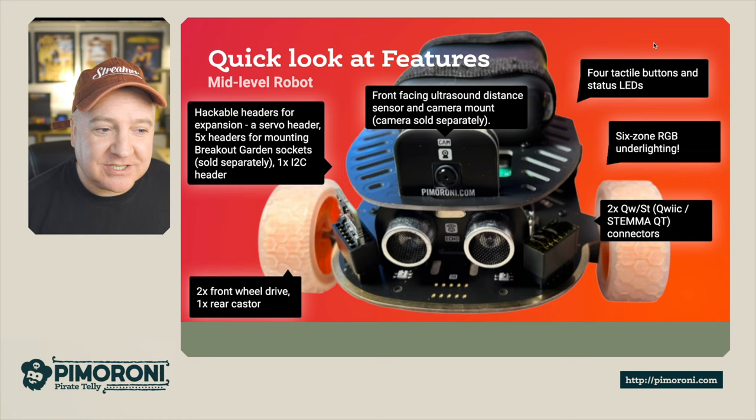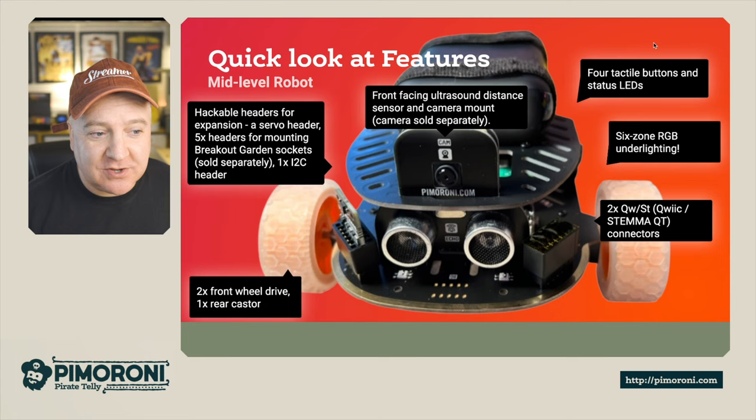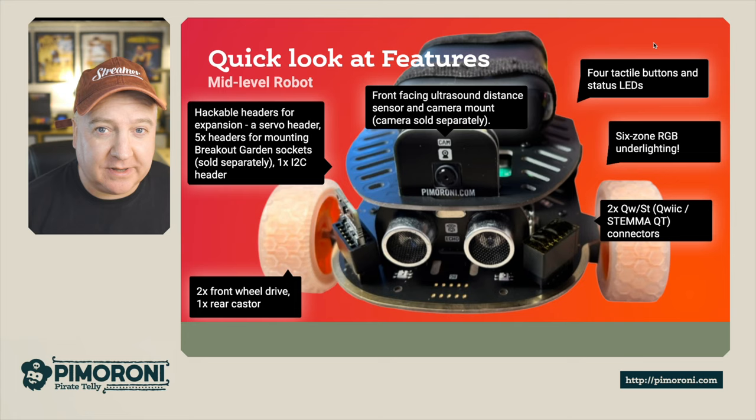Quick look at the features: Pimoroni are describing this as a mid-level robot. It has hackable headers for expansion, a servo header, and five headers for mounting Breakout Garden sockets which are sold separately.